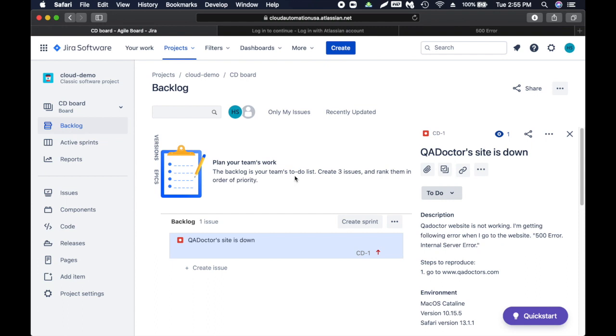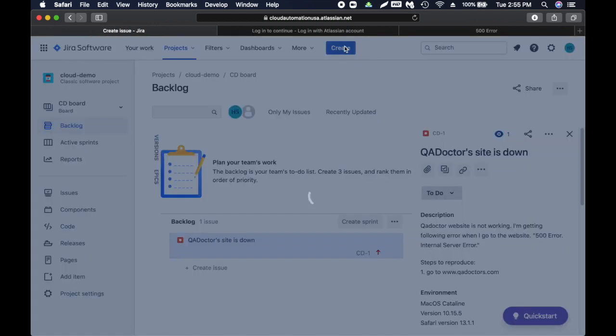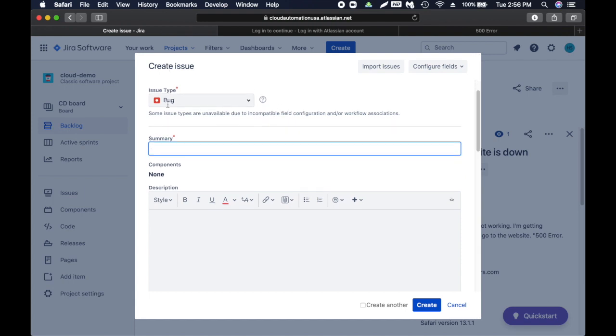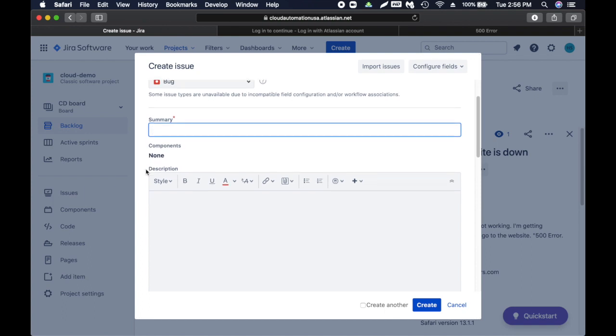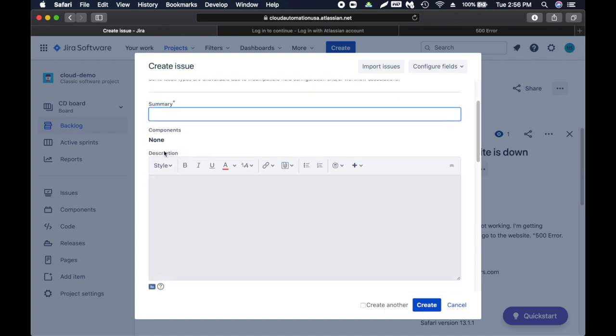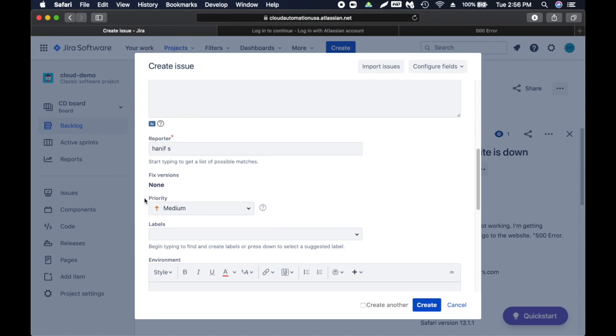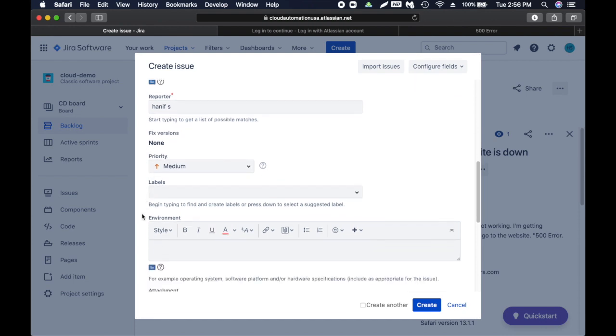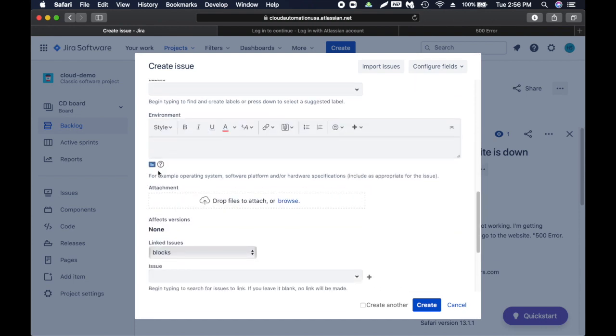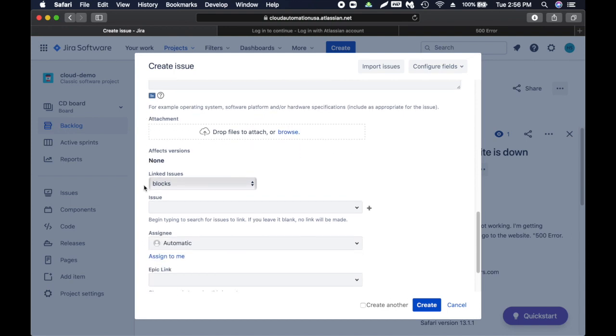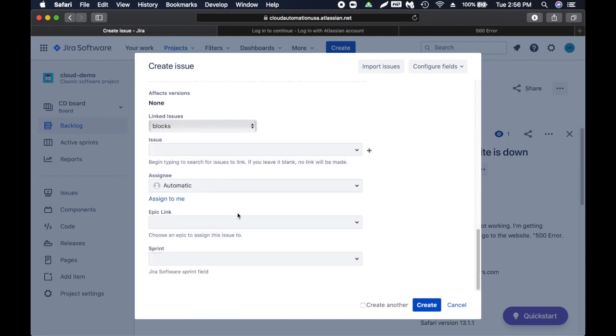This is also a very good interview question - they will ask you what do you add when you create a bug. First, to create an issue you select your project, then you select the issue type, then you add a summary, then you add description. In description you try to provide as much detail as you can and add steps to reproduce. Then you add reporter, priority, what environment you found the issue, add screenshots, and then create.